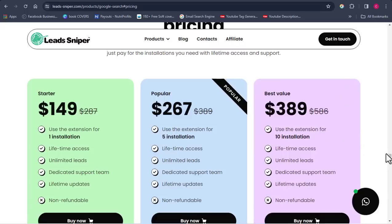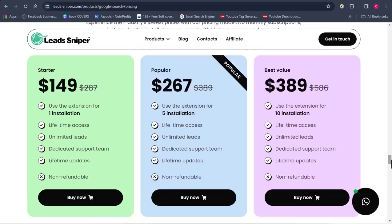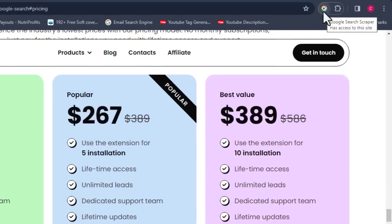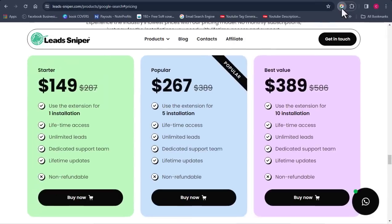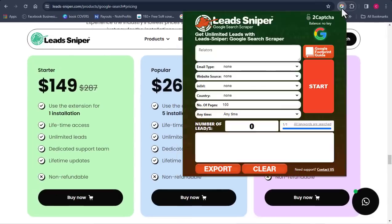Each pricing plan has different features, so depending on the features you want, you can get access to the tool. I've already purchased it myself. Once you've purchased the tool, I'll show you how to use it. On my browser there's an icon for the Google Search Scraper — I'm going to open it up by clicking on it to show you how the tool works.